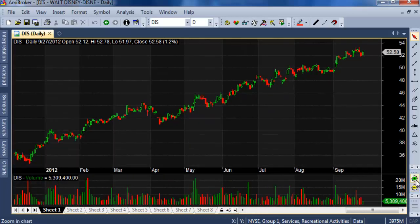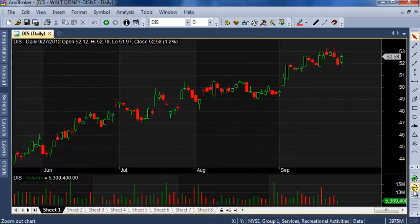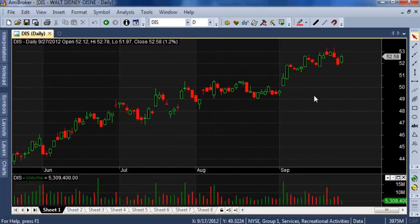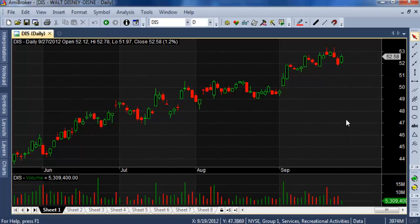Here is some data. When you open the AmiBroker software, this is the default chart. If you want to change your own candle color — the default candle color is red and green.